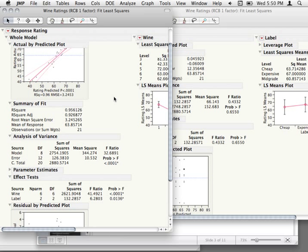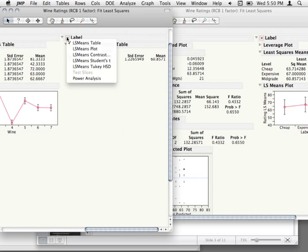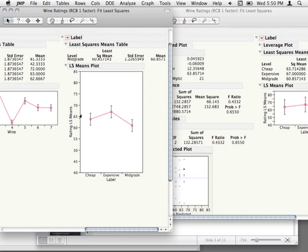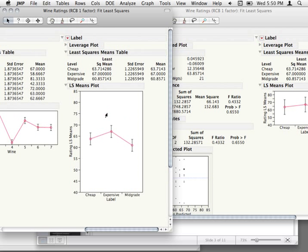The fact that we are asserting that the effect of labeling is the same for each wine bottle — let's go ahead and look at what the effect of labeling is here. Cheap wine labels are rated a little bit lower than expensive, and for some weird reason, mid-grade labels are rated much lower. This labeling effect — the fact that expensive-labeled bottles get higher ratings — we're asserting that that's going to be the same no matter which bottle of wine we use.